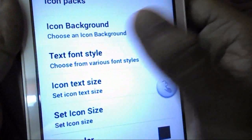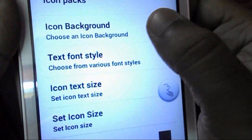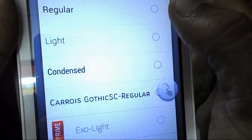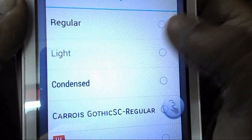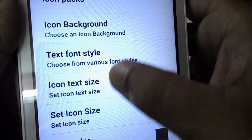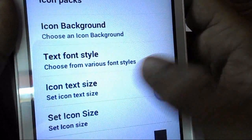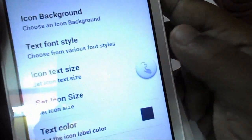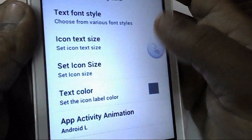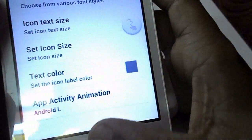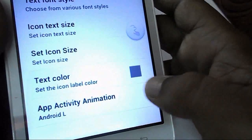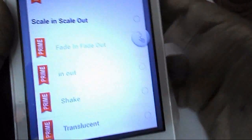Here you can choose your icon background and text styles. There are some free text styles like regular and light — you can choose any. You can also see icon text sizes and set icon size as per your need. The last option is app activity animation.